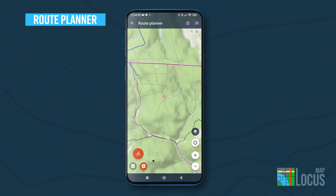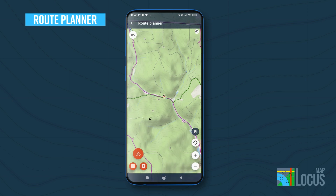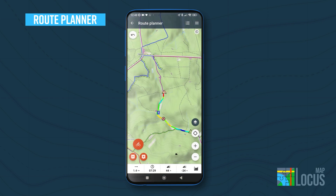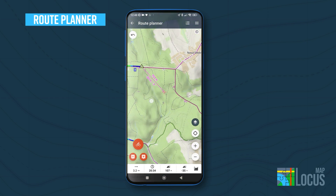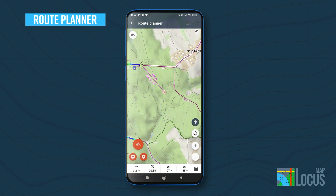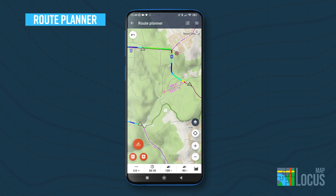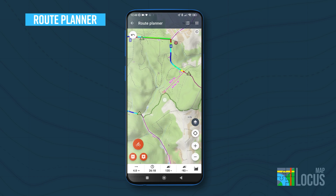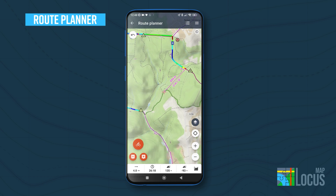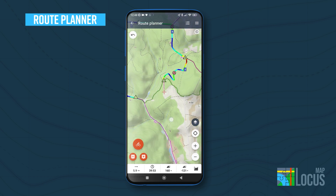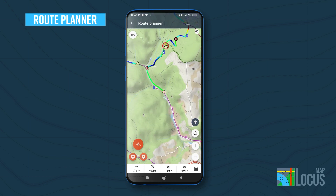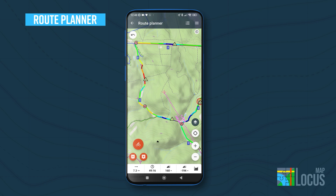The easiest way of route drawing is by tapping the shaping points directly on the map. When you need to place the point more accurately, shift the cursor to the location and use the adding button. If you want to change the course, shift the shaping point or remove it.